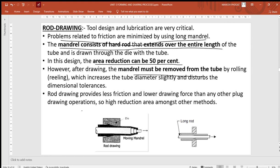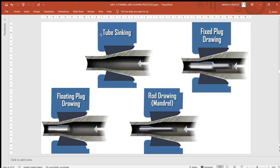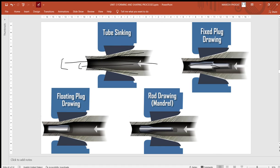Rod drawing provides less friction and lower drawing forces compared to other plug operations. The reduction in area is highest here at 50%. Looking at the diagram: the first category is tube sinking where nothing is placed inside the hollow workpiece; the second is the fixed plug; the third is the floating plug; and the last is rod drawing, where a rod — also called a mandrel — extends throughout the entire length.